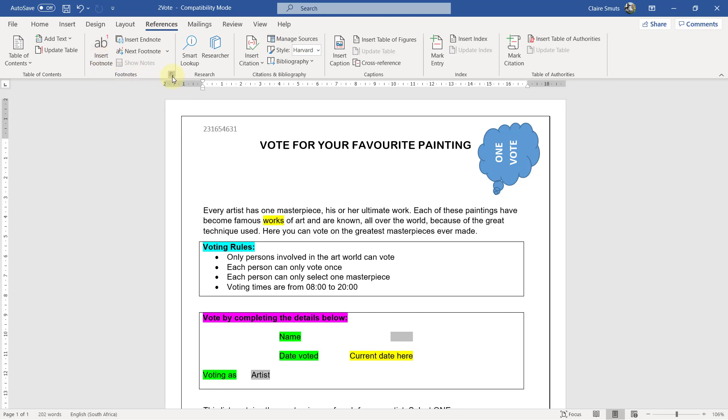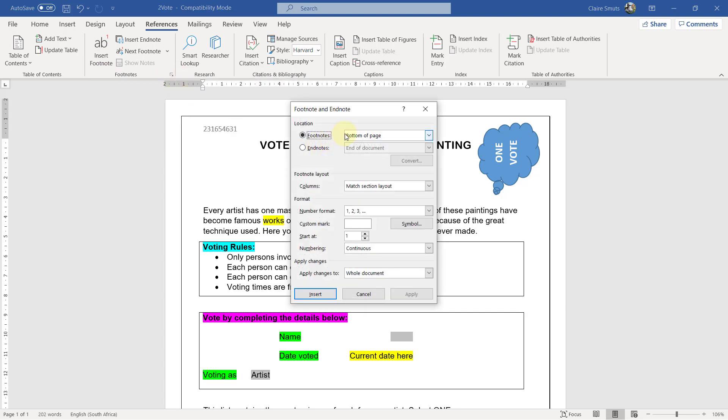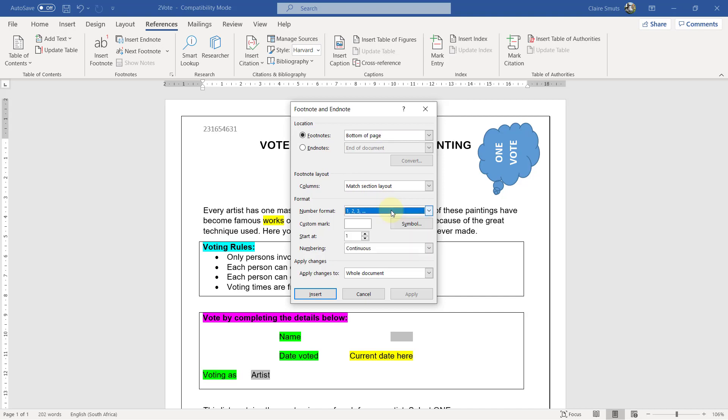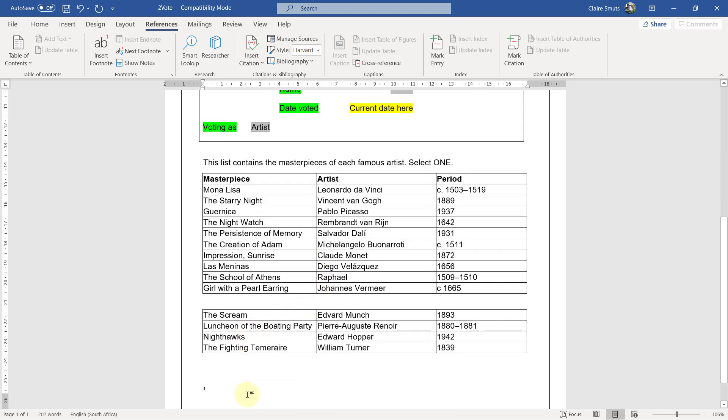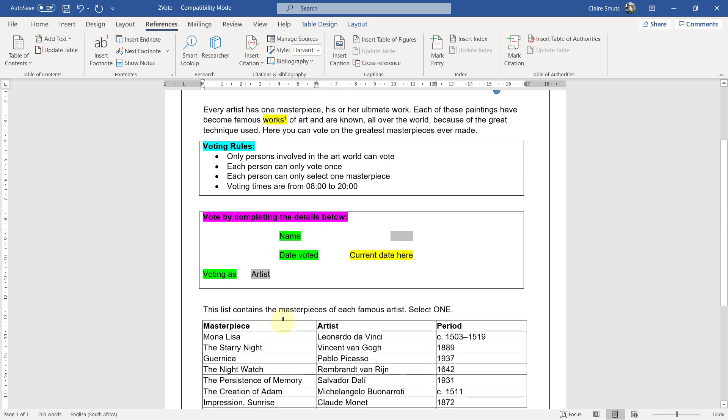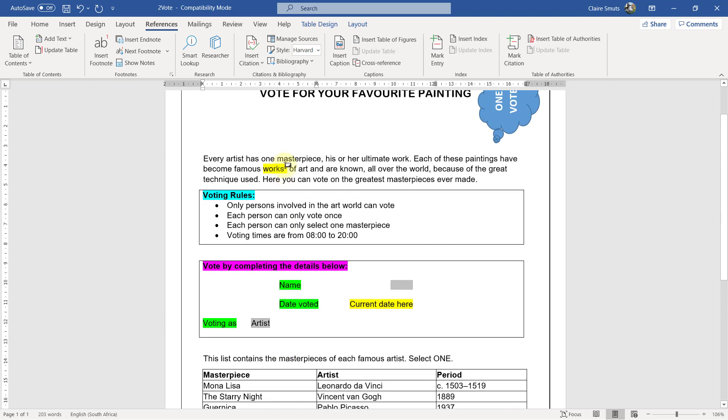But generally, I would say try to always use this menu option, just the dialog box launcher, because here you can actually choose everything else that you need to. If you need to change the position, if you need to change it to an endnote, if you need to change the number format, if you need to insert a custom mark, anything else you need to do, you can do here. In this case, we leave everything in the default, and we just click Insert. And then we insert the text Impression.org. And we can go check that it works. Impression.org. Perfect.